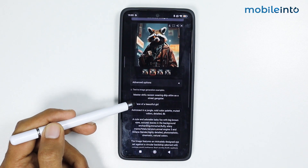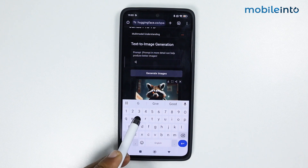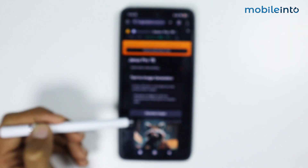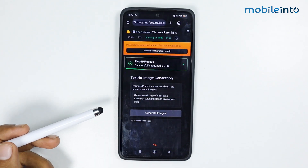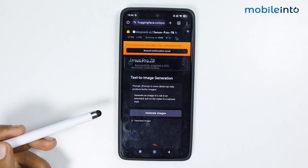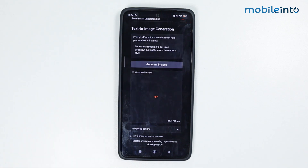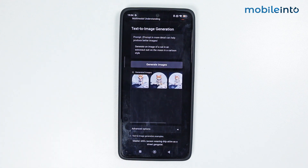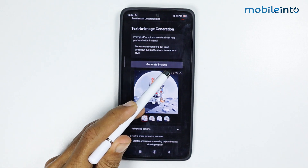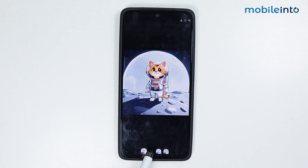Let's generate another image. I asked DeepSeek to generate an image of a cat in an astronaut suit on the moon in a cartoon style. Tap on 'Generate Images'. It will take a few seconds. The images generated are pretty good and are much more accurate to the prompt given.